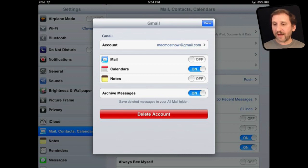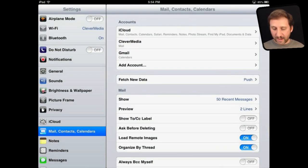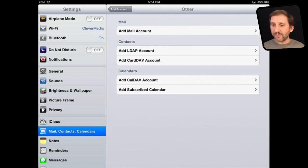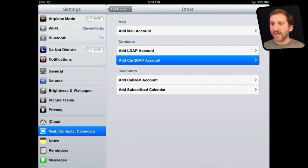So how do you fix that? Well, the way you fix that is to add a new account. Let's add an account here. Instead of choosing one of these I'm going to choose Other at the bottom and I'm going to choose a contacts account, a CardDAV account right there.